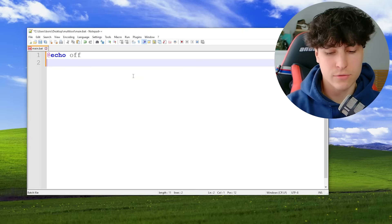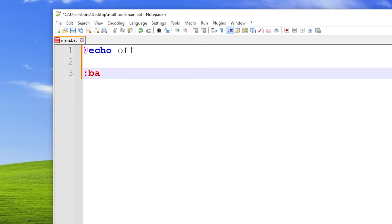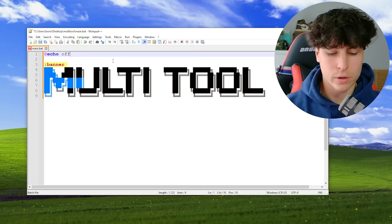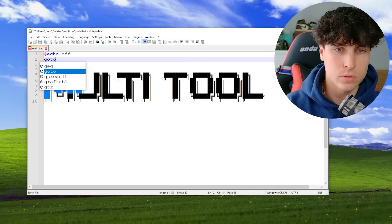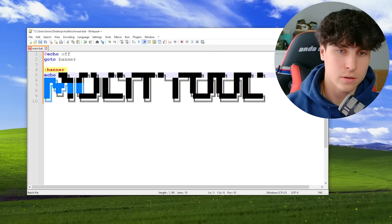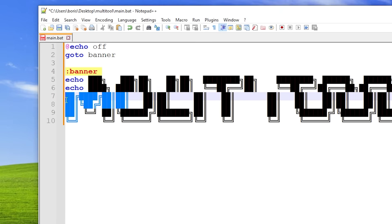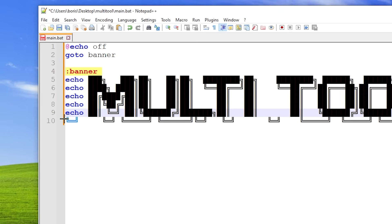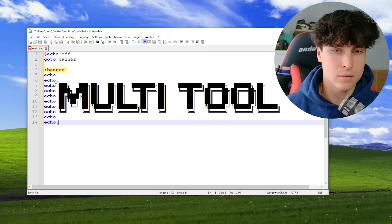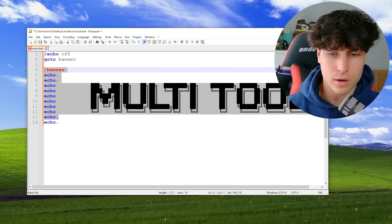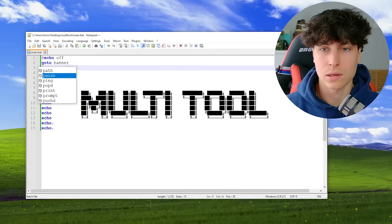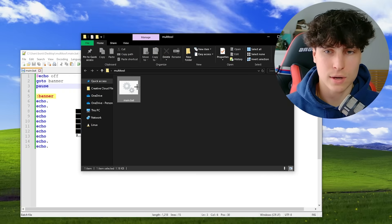Now we create a subroutine for our banner. Go down, type ':banner' with a semicolon, and paste the ASCII art in. Then under @echo off, go to banner. What you want to do is type 'echo' before every line — I just copy-paste to speed that up. Add a few empty echo lines for spacing. Let's take a look at how this looks in the batch file.